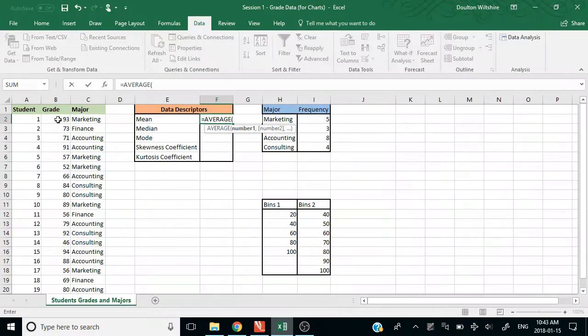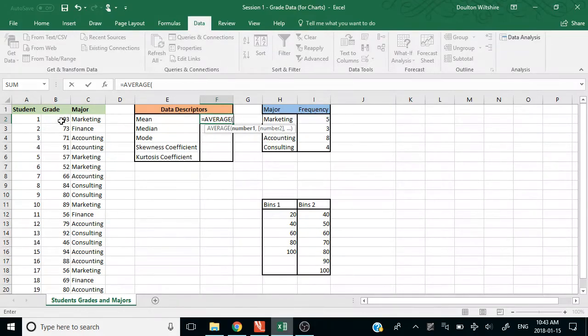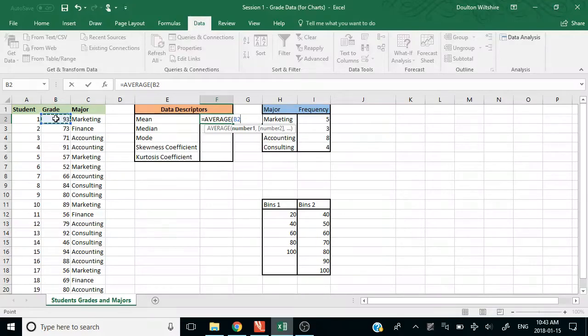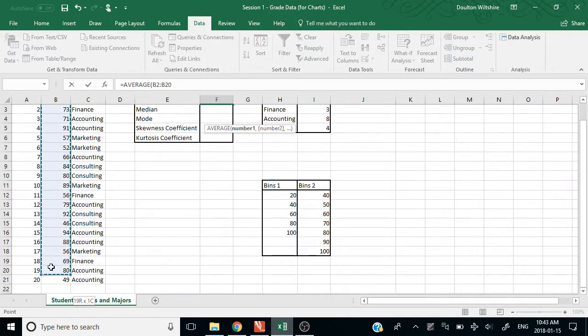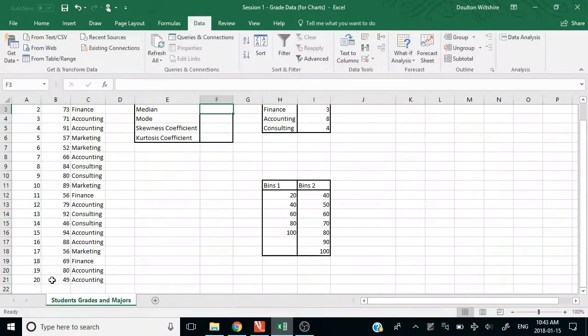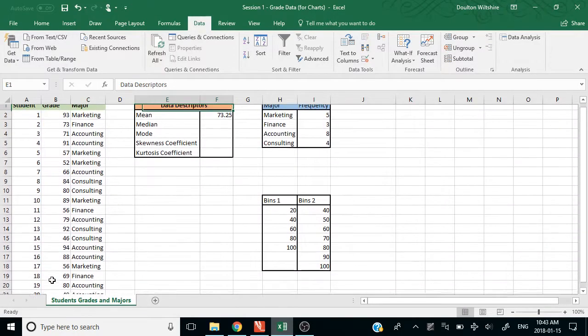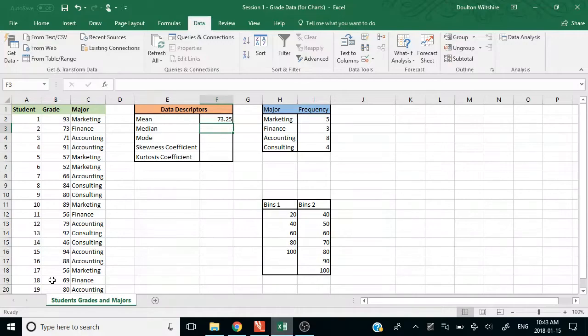If I select average, if I double click on it, the formula is populated. You can see the open bracket and I want to select all of the data, so only the numbers that I need. I can click and drag all the way to the bottom and select everything. Close that bracket and it gives you my average there of 73.25.